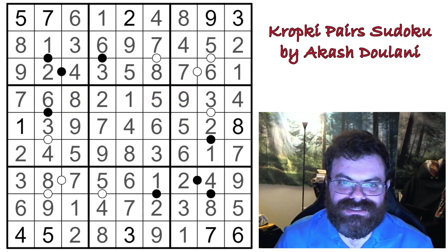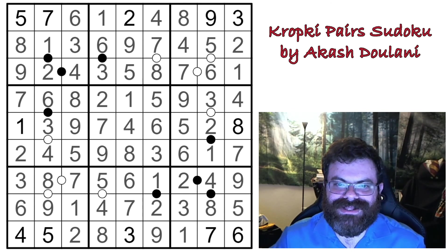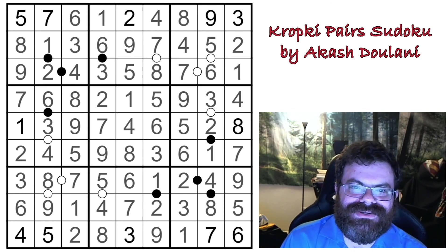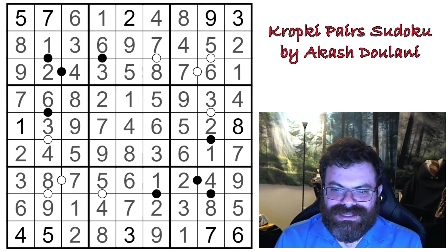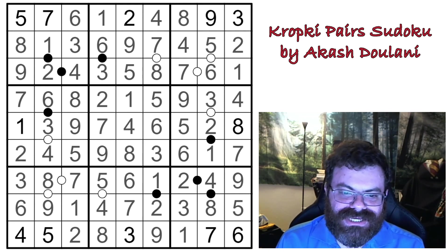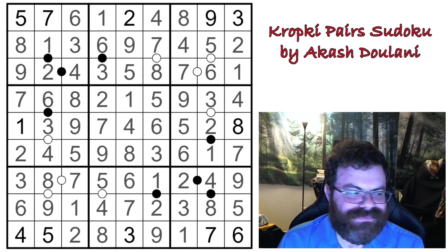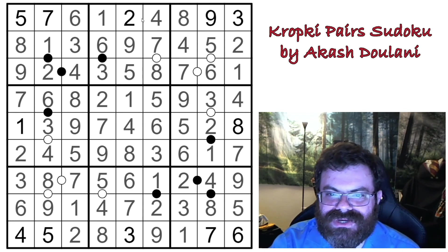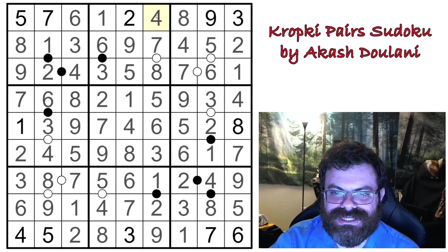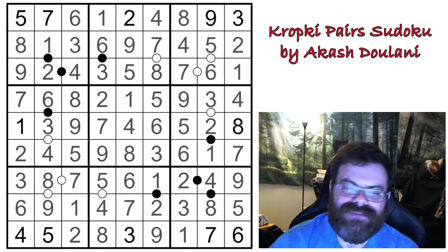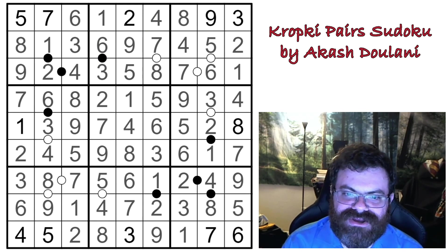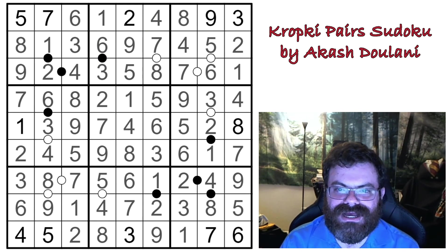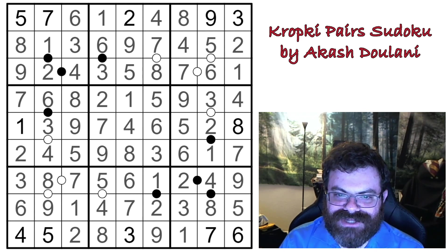That is a very long way to solve the Kropki Pairs Sudoku by Akash Doulani. Let me know how you did in the comments — I hope it was better than me. It looks like it took me about 42 minutes. Really it was because I wasn't spotting the four-eight preventing this from being four-eight, and I probably should have been seeing that. I had to play around with the numbers before I caught that logic.